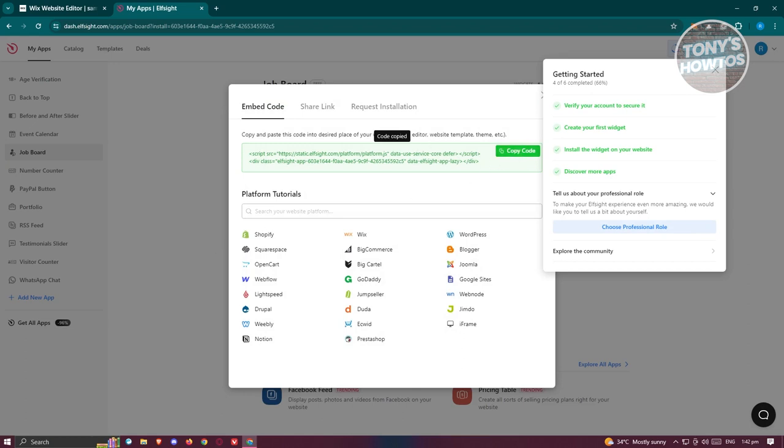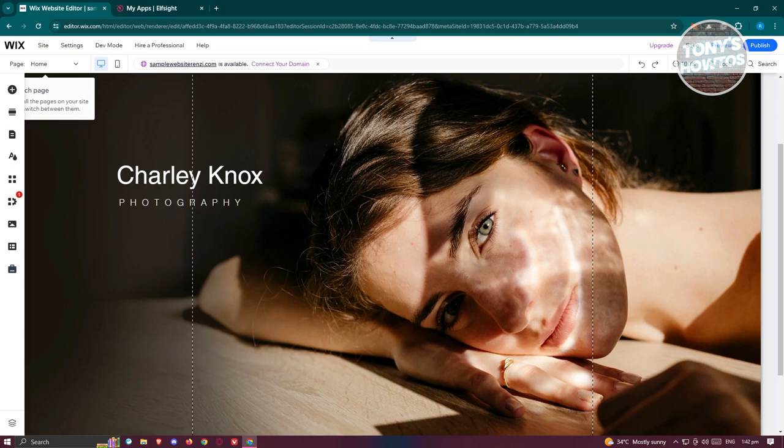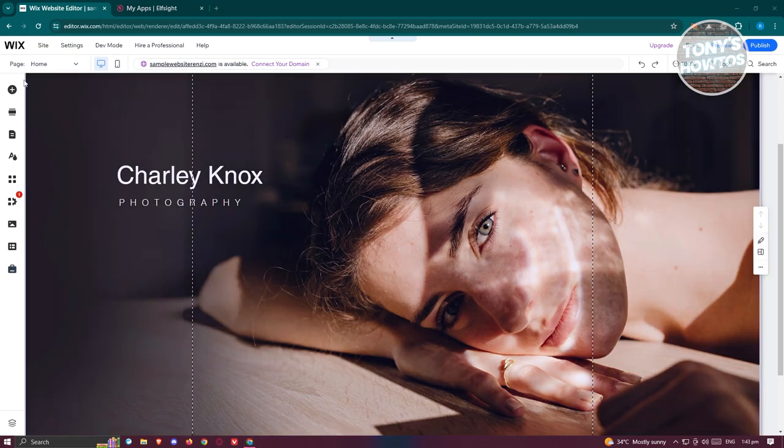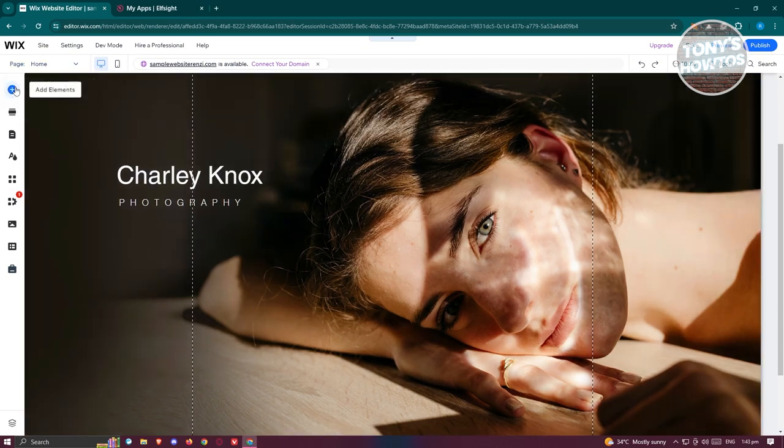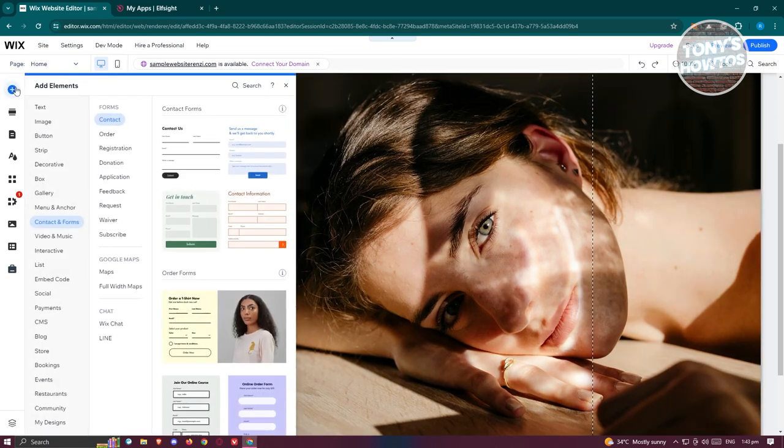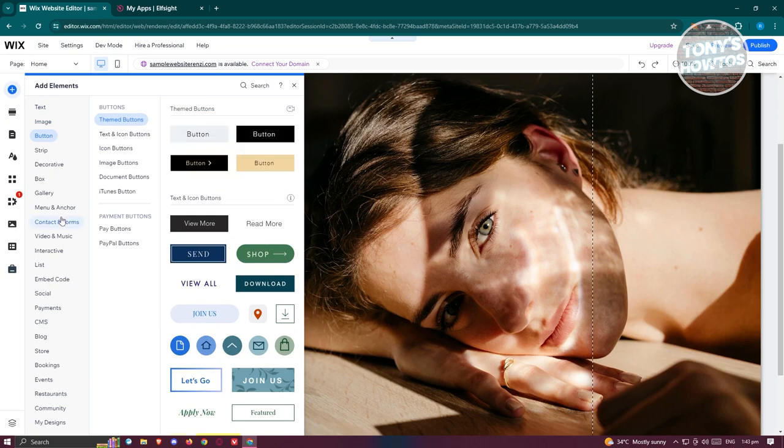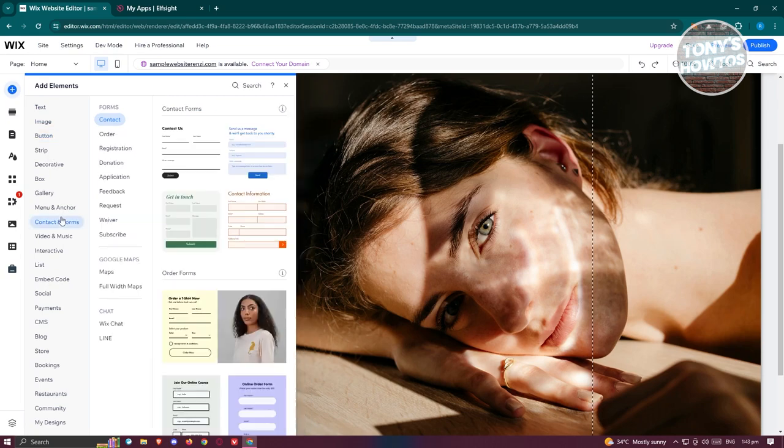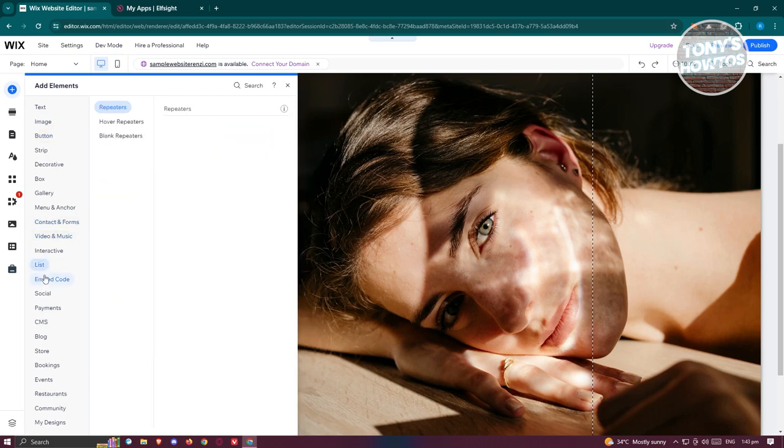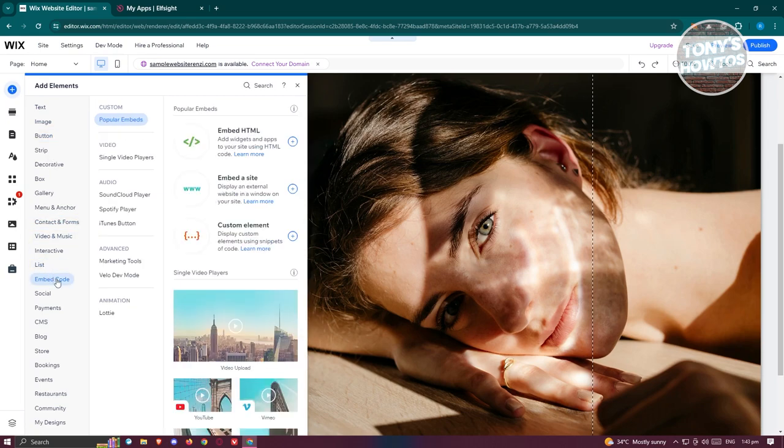From here you should be able to see the embed code. Let's click on copy code here and let's go back into our website. From here we need to click on the add elements and we need to look for a specific section which is going to be embed code.